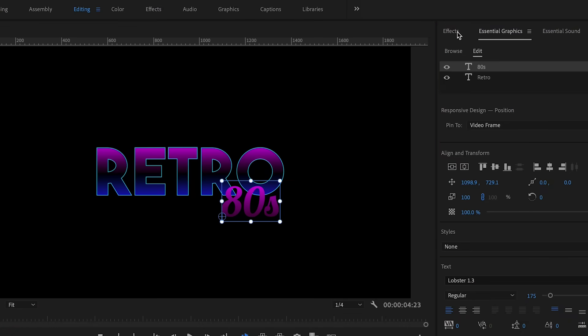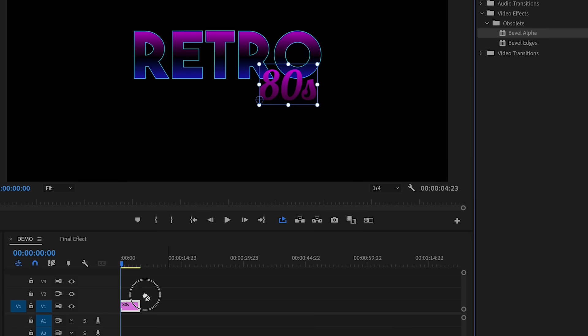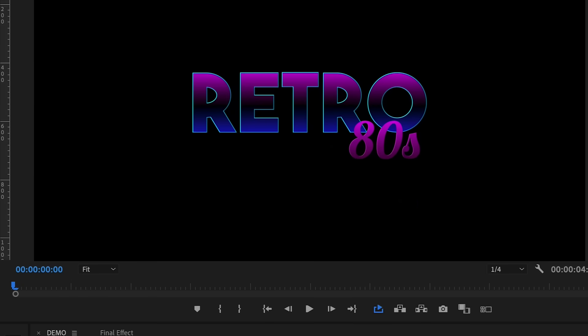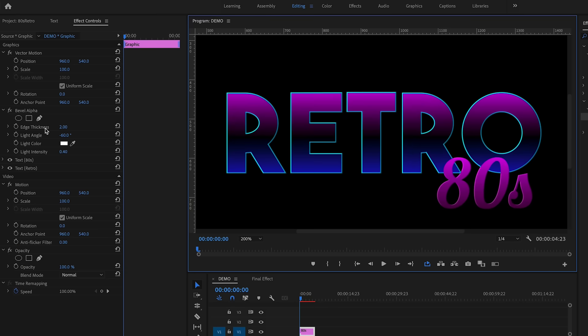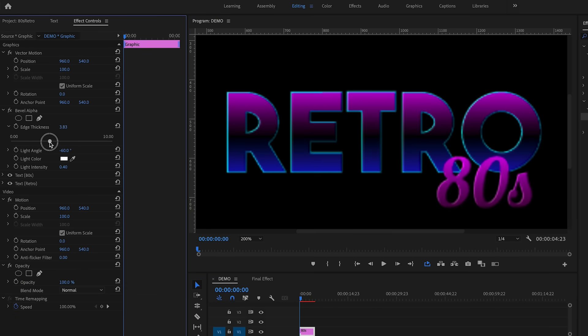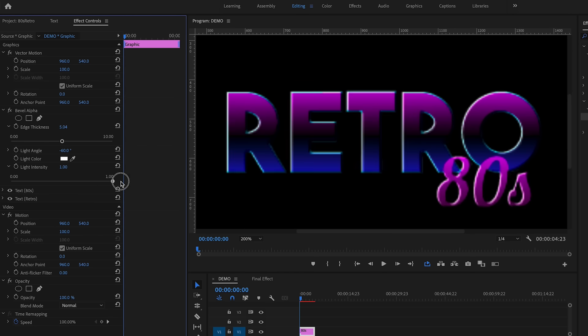Let's start with the bevel effect. Go to Effects, search for 'Bevel Alpha', and drag it onto your graphic layer in the timeline. You'll notice this effect is marked as obsolete — I don't know why Adobe did that because the new bevel effects don't work as well. From the effect controls, increase the thickness to around five, set the light angle to minus 60, and increase the light intensity to one. Turning the effect on and off, you can see the before and after — it's starting to look a little more 80s.